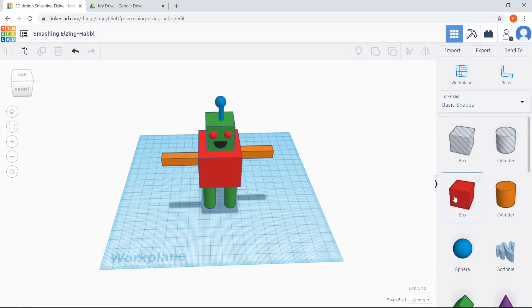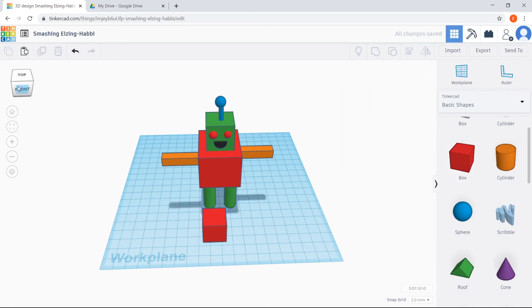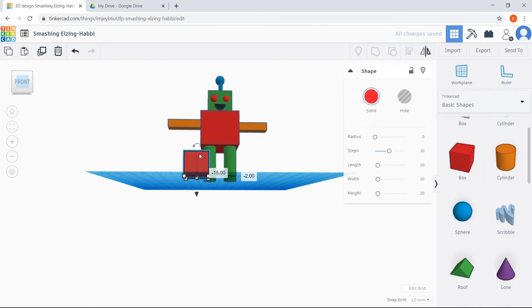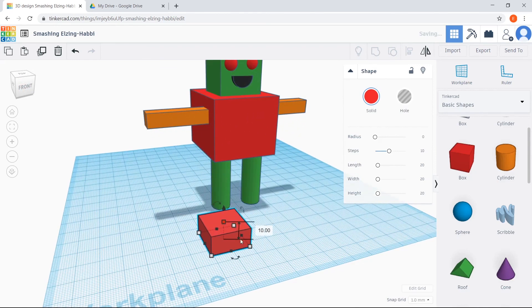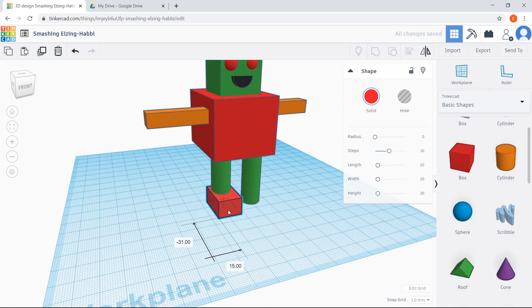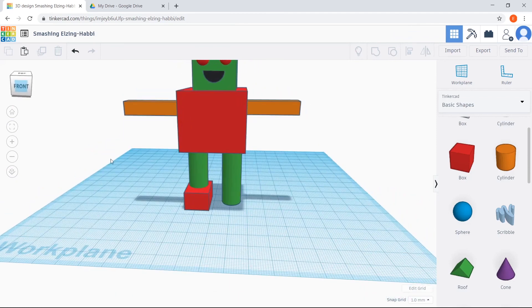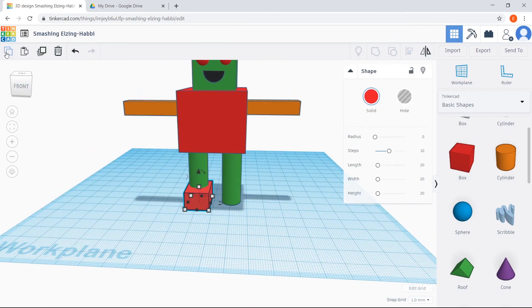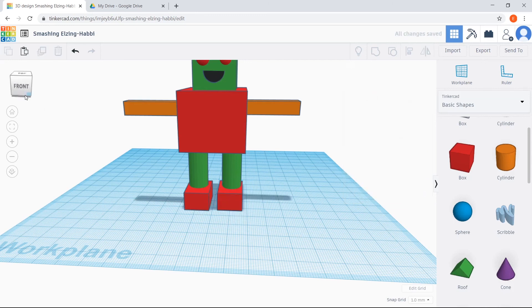The last thing I'm going to do to customize my robot is give it some feet so it's easier to walk. I'm going to use the box shape again, change the viewpoint, make it shorter and a little bit thinner, and then drag it right into the correct position. That looks like a good foot for my robot. Then I'll use the copy button, paste it just like we've done before, put the second one in position, and now my robot has two feet.